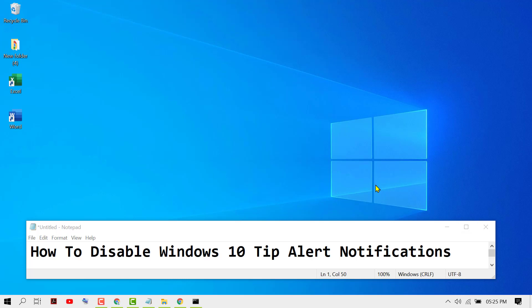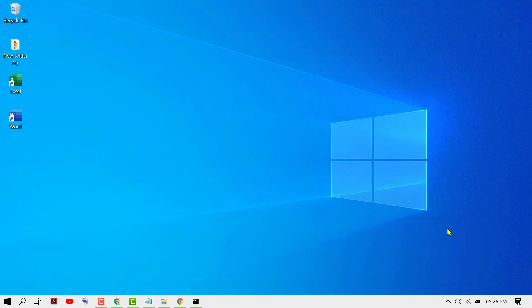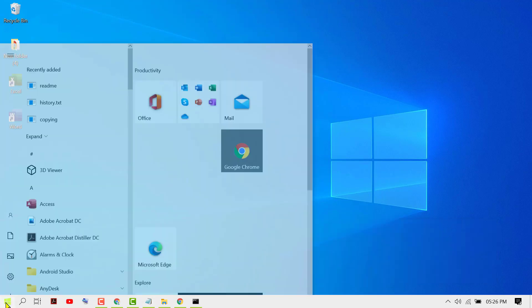In this video, I'm going to show you how to disable Windows 10 tip alert notifications. To disable Windows 10 tip alerts, first click on Start.